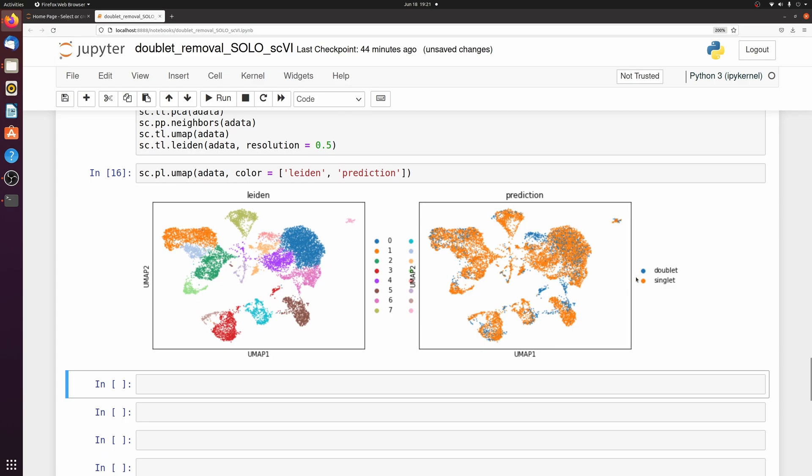So here in blue we see the doublets and you can see that some of these small clusters especially are almost predicted completely as doublets. And you see how cluster three is over here, and then there's a small cluster three that isn't close, and we see that this is all doublets.